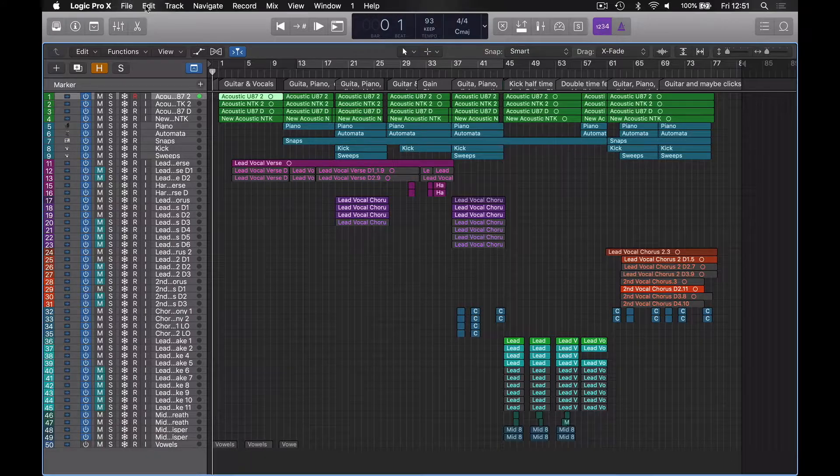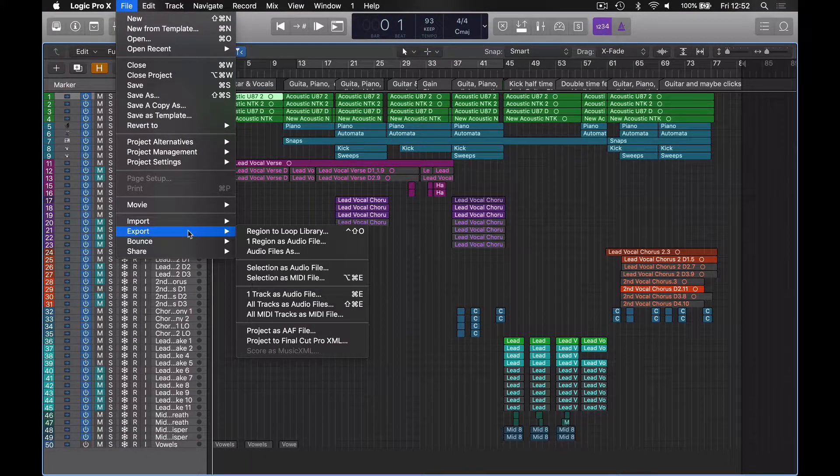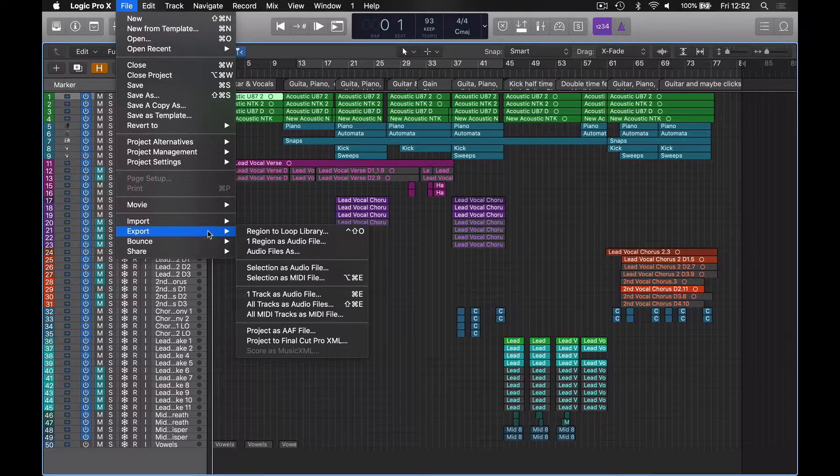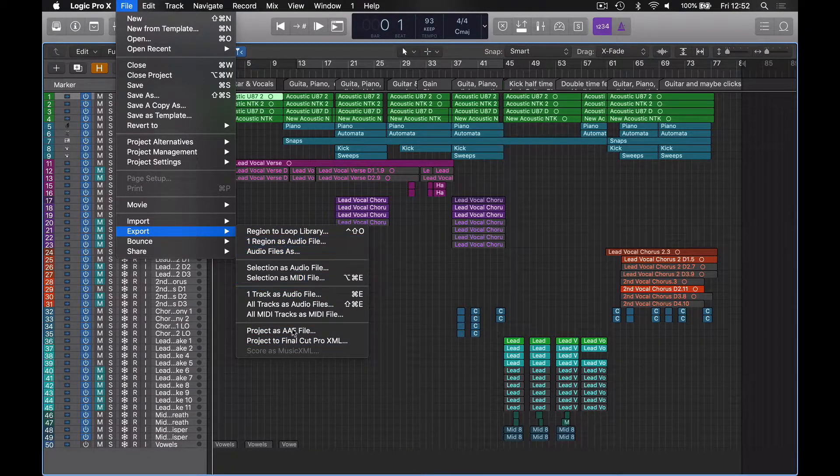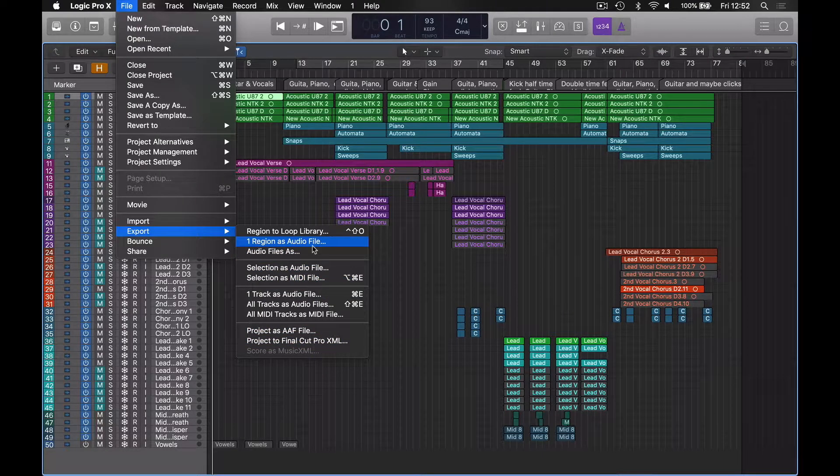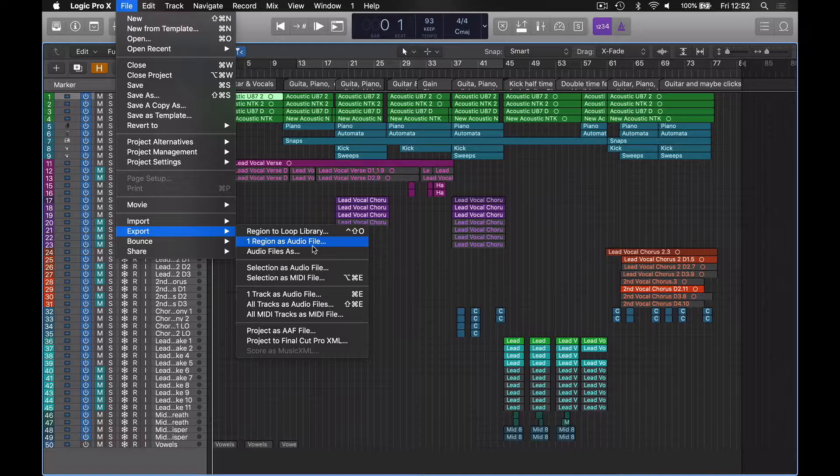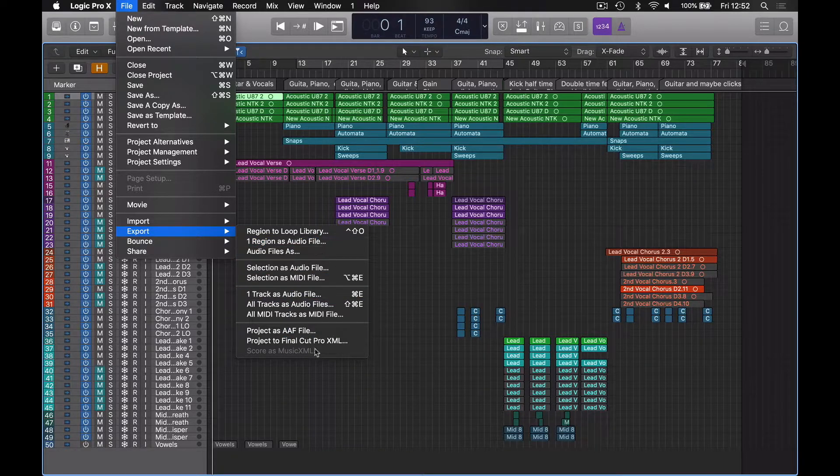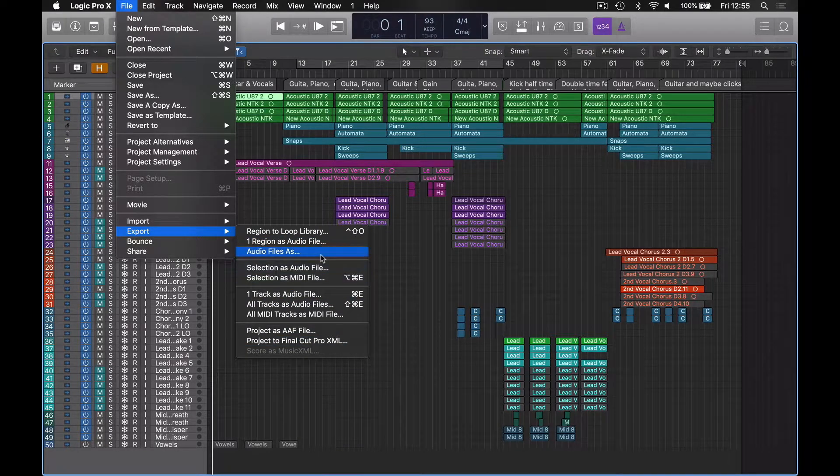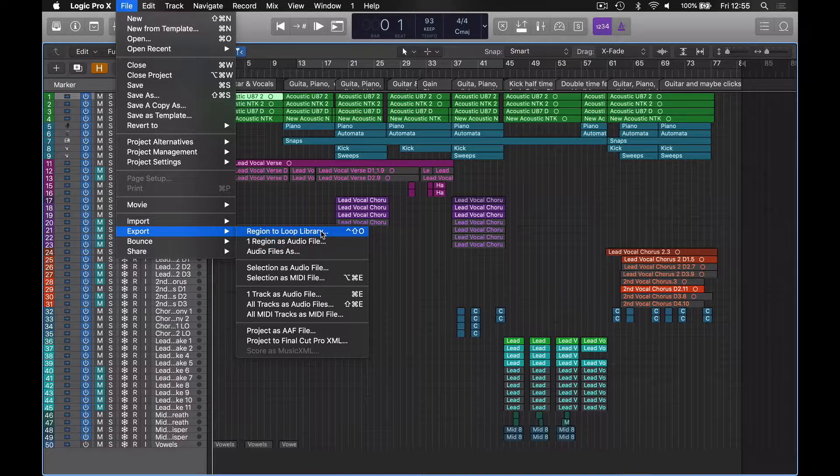But let's circle back and have a look at the export menu again. I'm not going to go into too much detail on any of these really, because the method that I've just shown you is very, very similar, if not exactly the same for all of these. The exception is region to loop library. So let's have a look at that one.